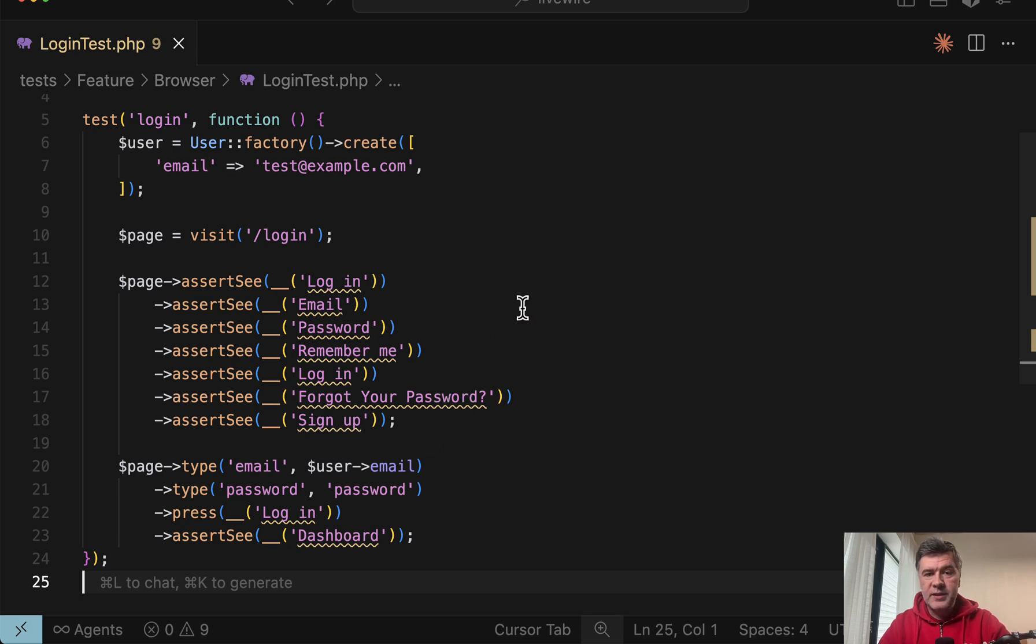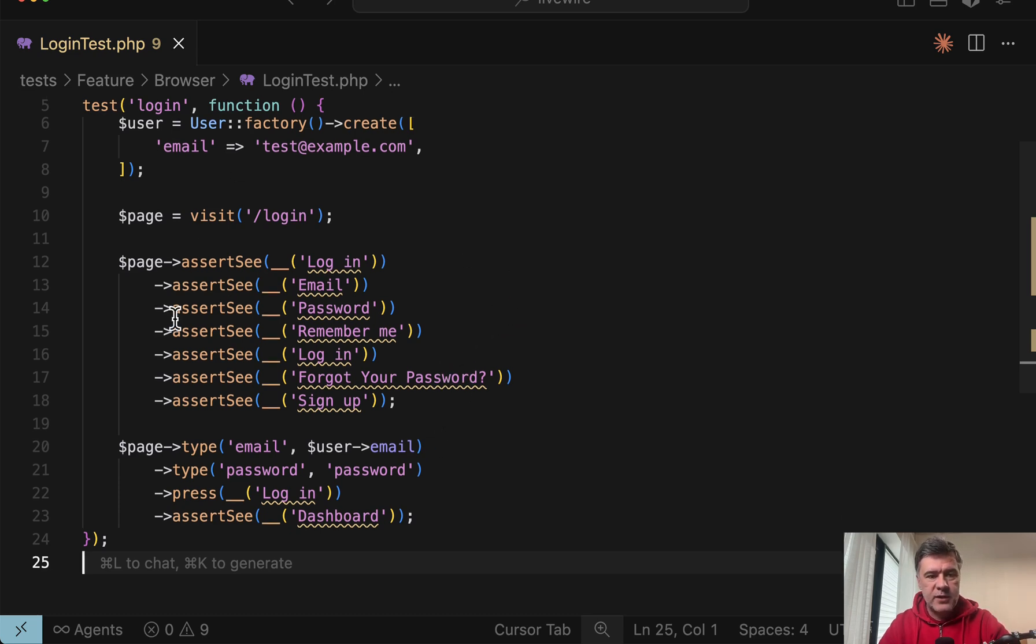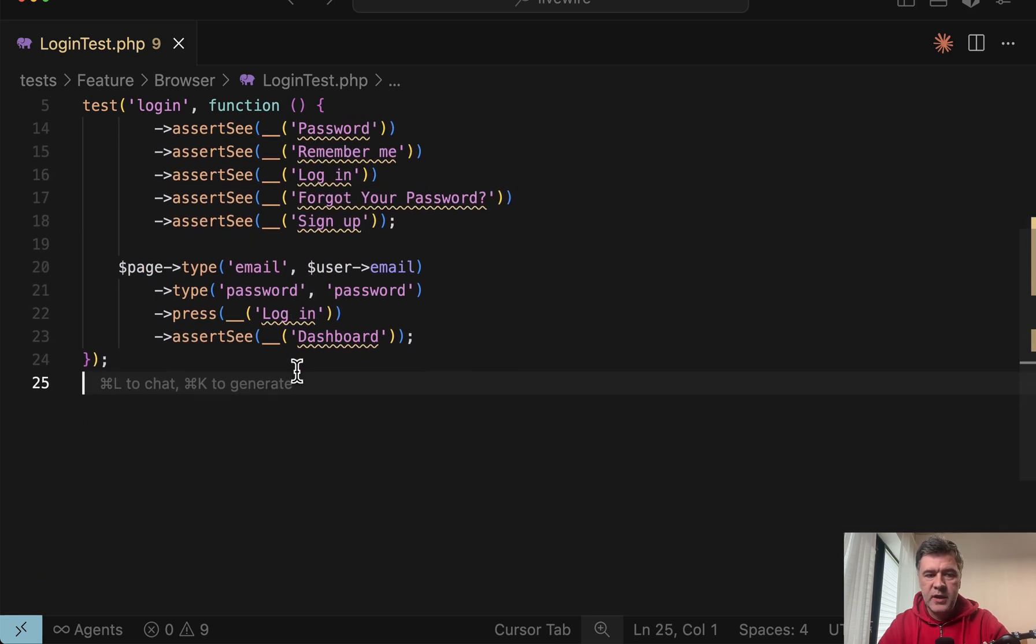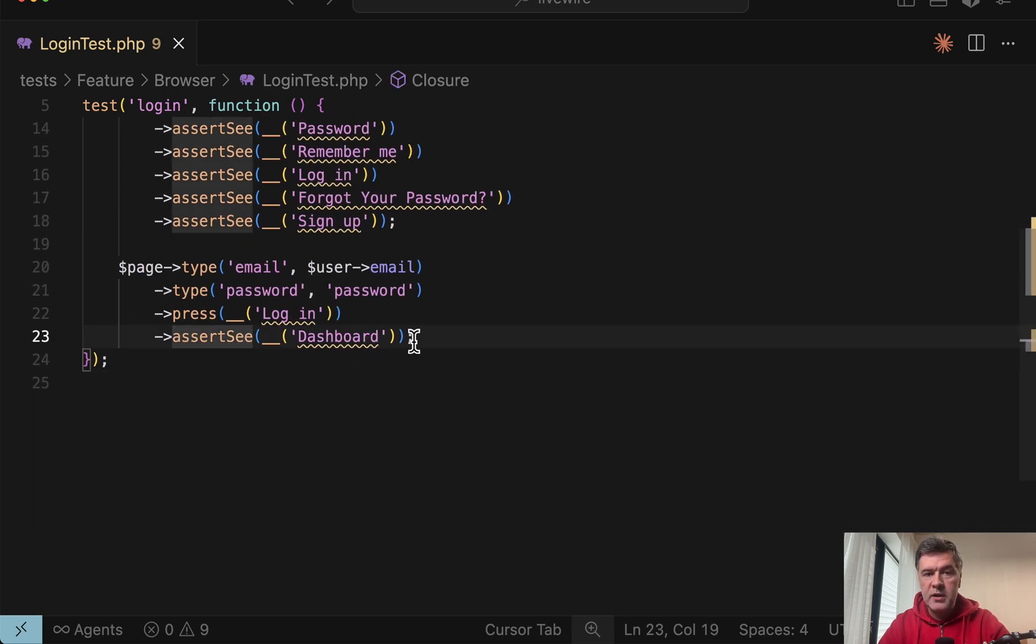First, let me show you browser testing in action, kind of a teaser for the rest of the video. So this is the code: visit login, assert see a lot of text, type email password, login and see dashboard.